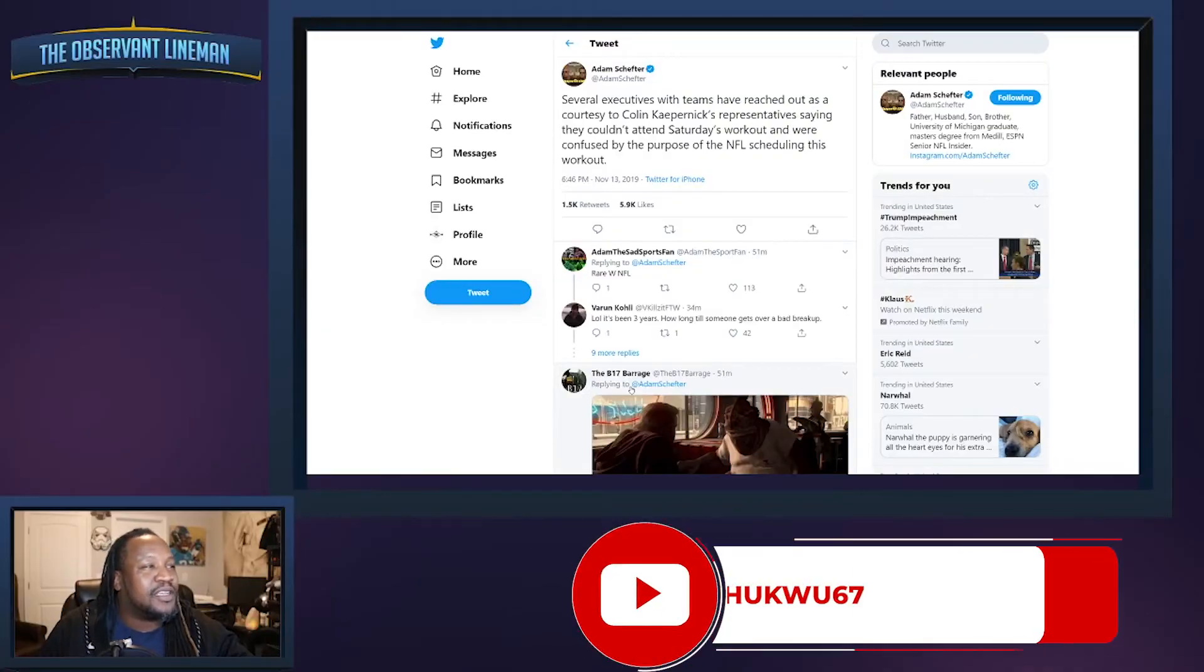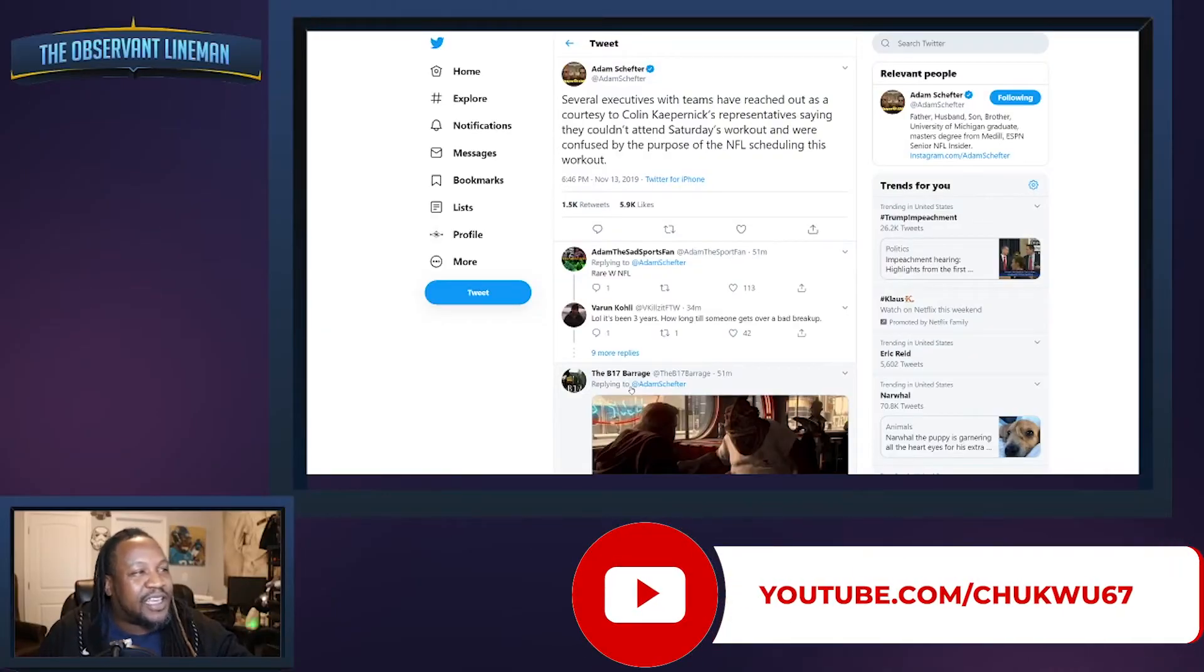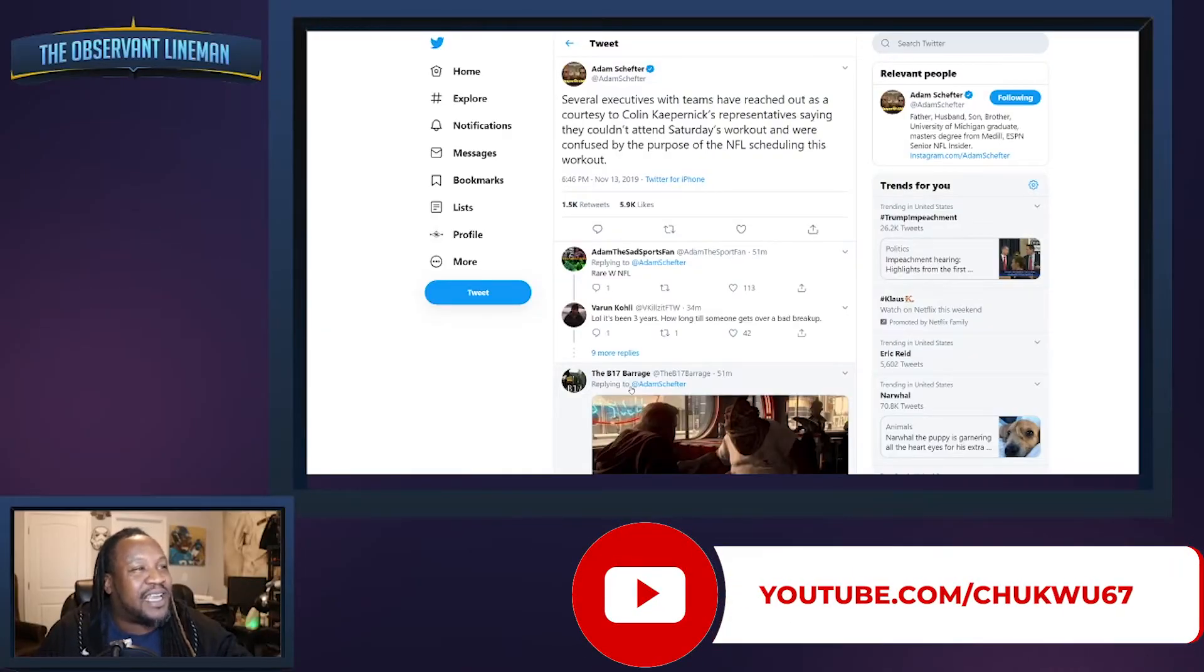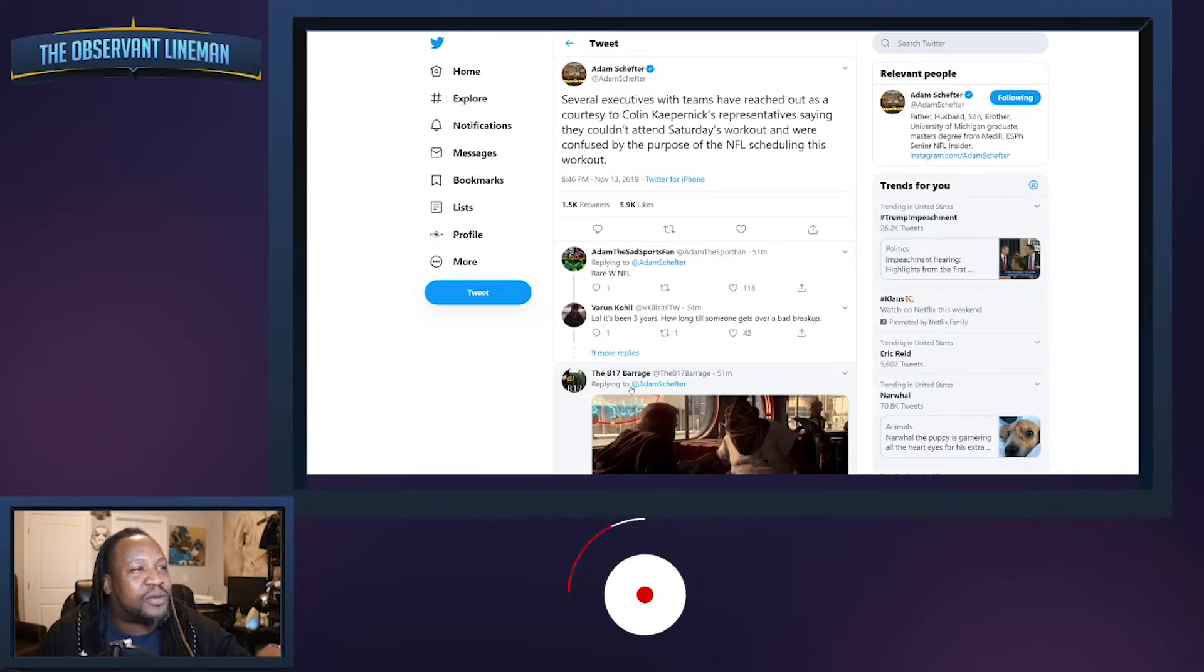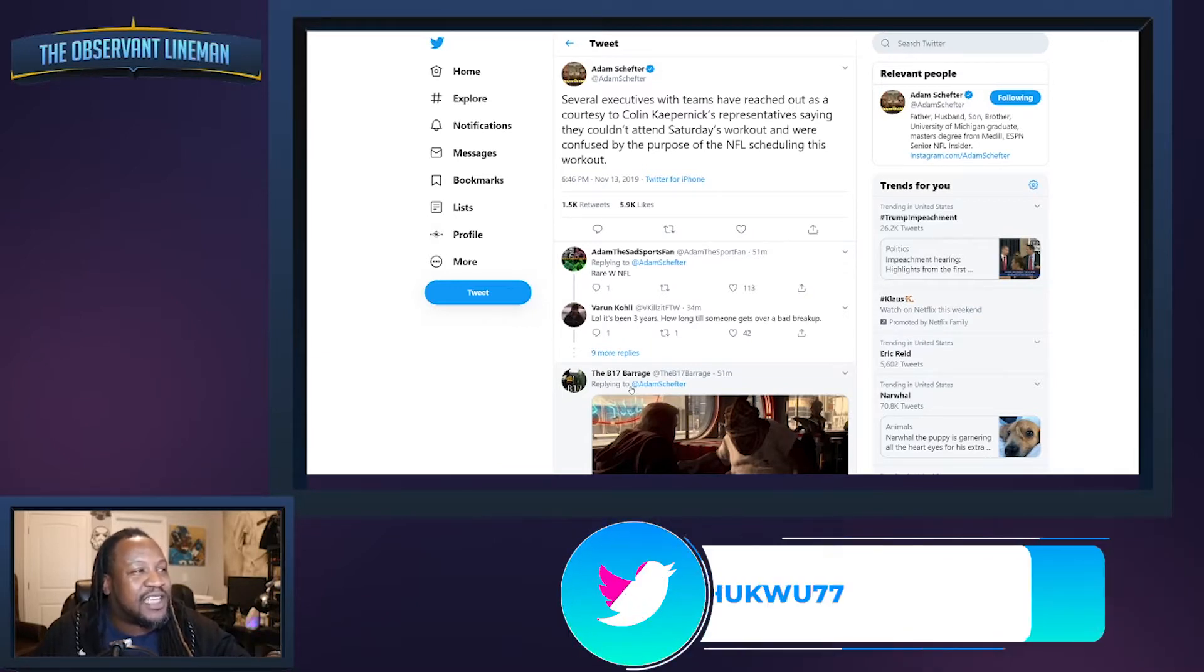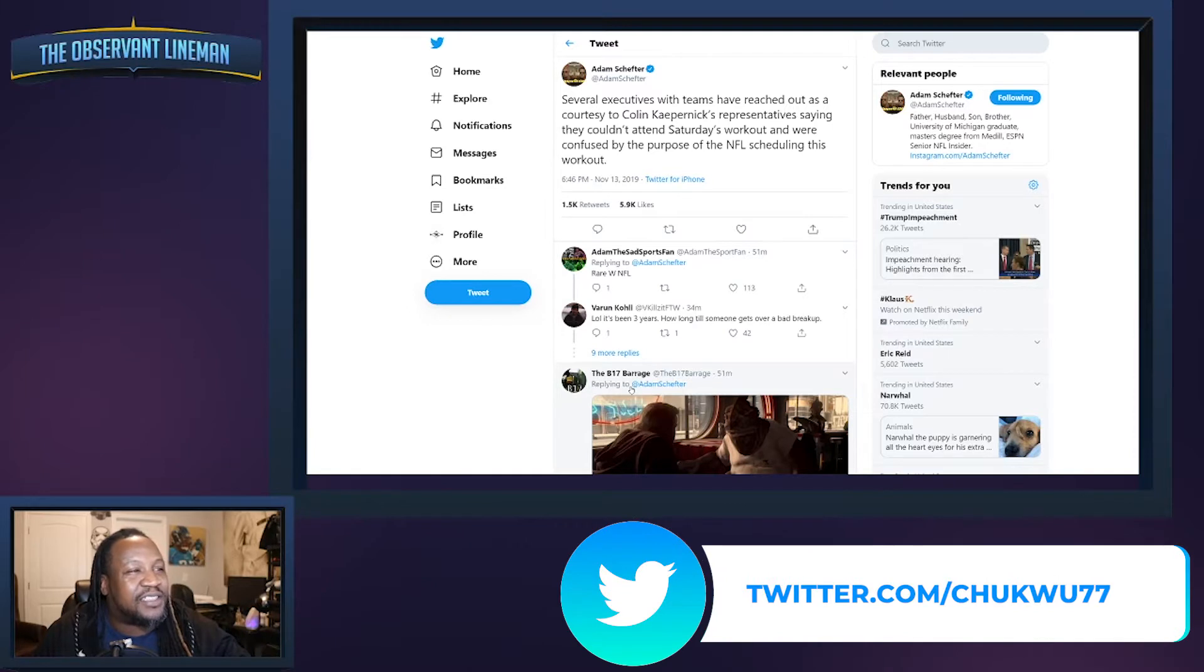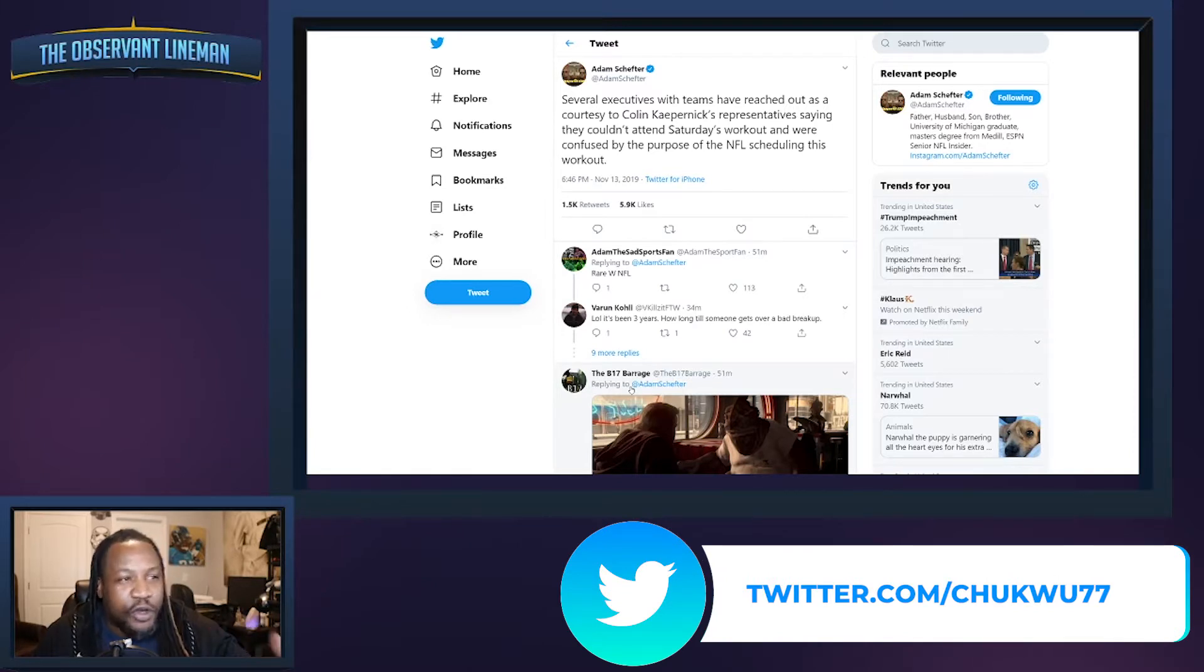As we can see here with Adam Schefter reporting on Twitter, he says several executives with teams have reached out as a courtesy to Colin Kaepernick's representatives saying they couldn't attend Saturday's workout and were confused by the purpose of the NFL scheduling this workout.